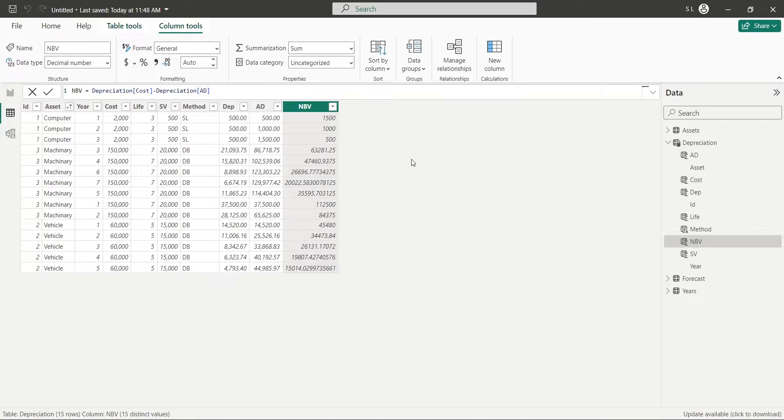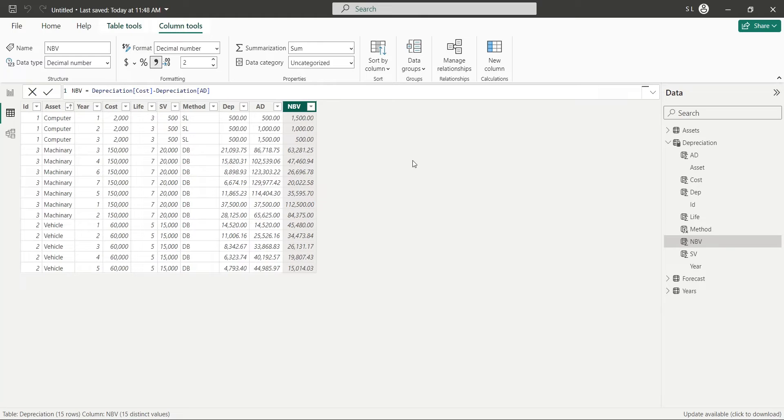Now, format the column using the Comma button. You are now done with the calculation, let's go to the report view and create a dashboard.